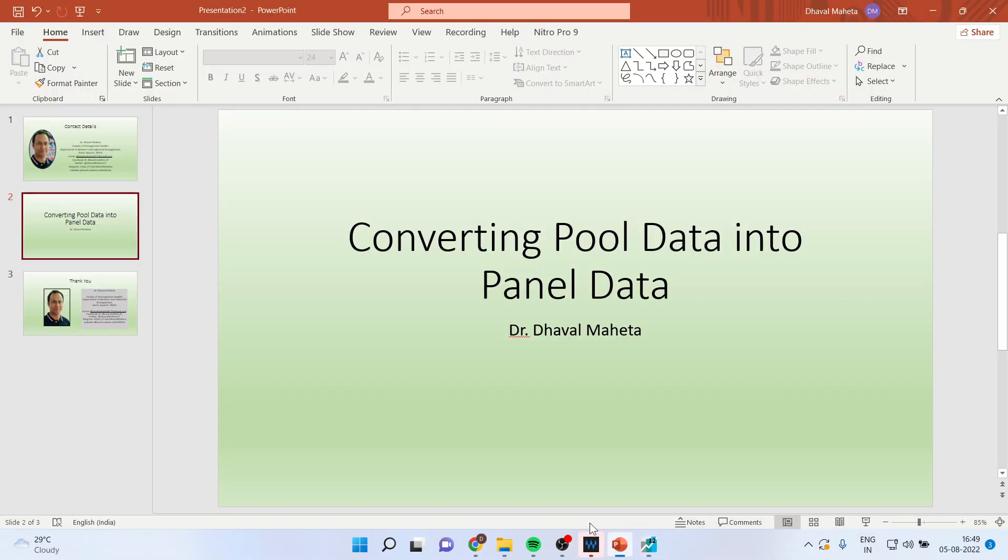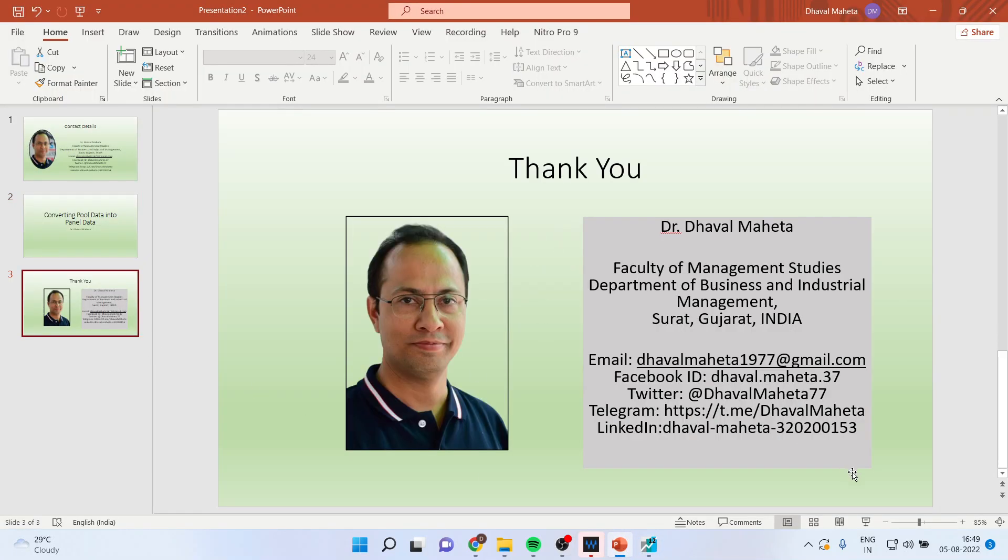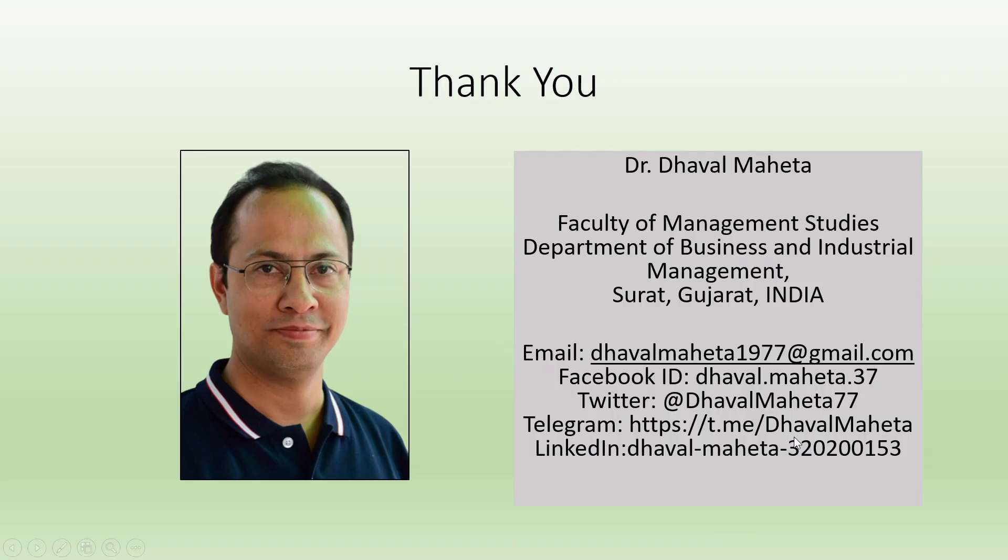So for more videos on panel data analysis using eViews, kindly subscribe to my channel. You can follow me on LinkedIn and Twitter. Kindly refer my playlist in which I have already uploaded many videos which are related to panel data analysis using eViews.